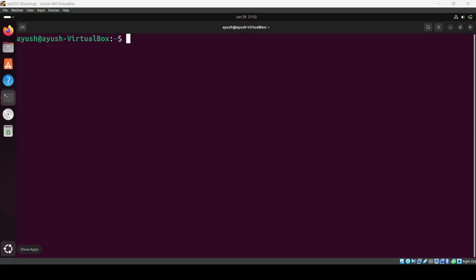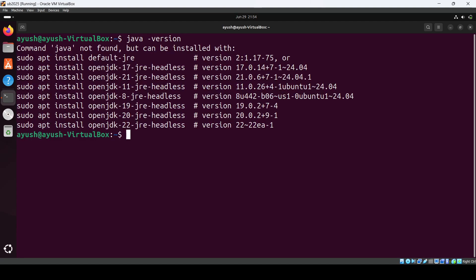Hey everyone, in this video we will see how we can install Java in Ubuntu. Let me just quickly check if Java is installed or not. You can use the command java-version. Here you will see Java not found, so what we need to do is install OpenJDK.